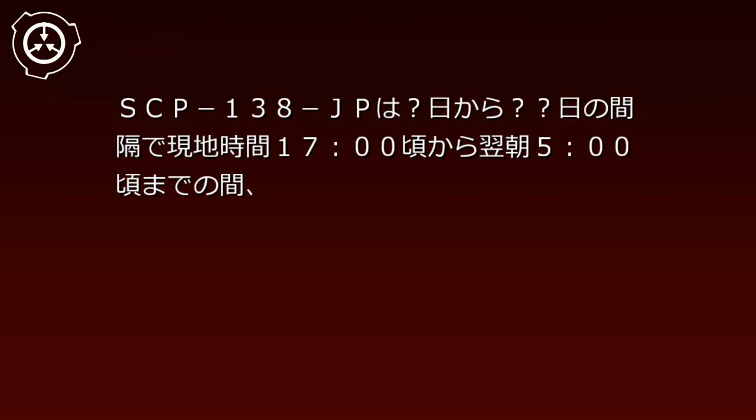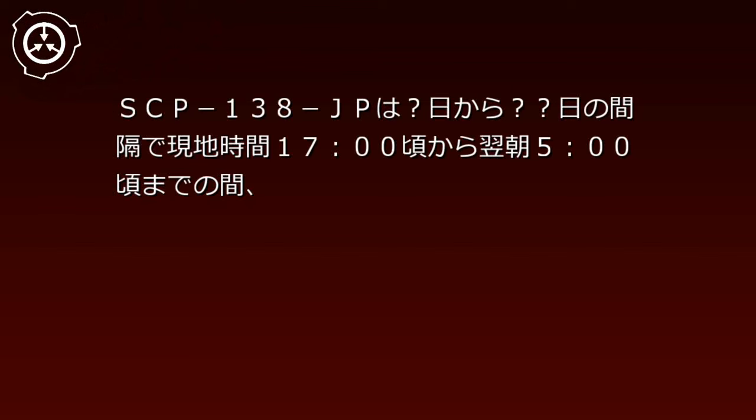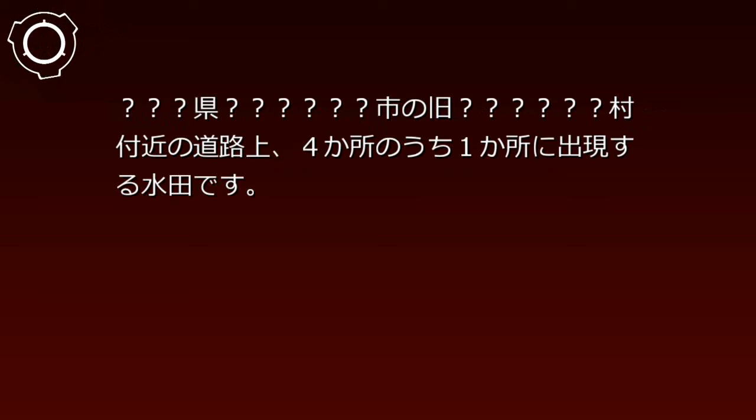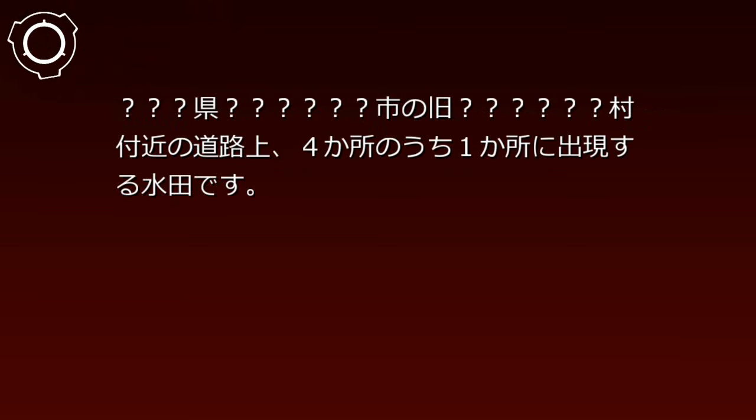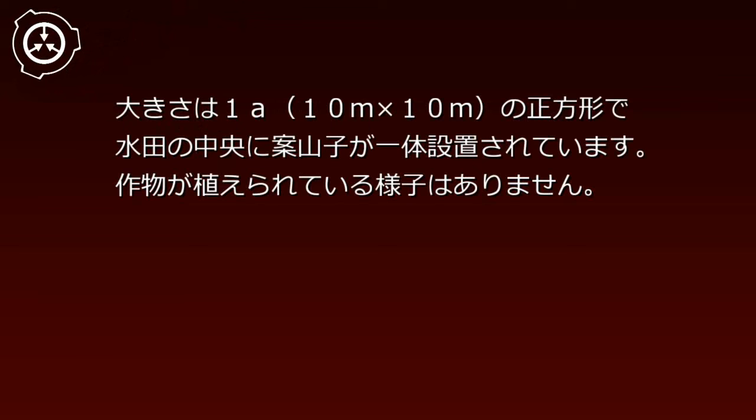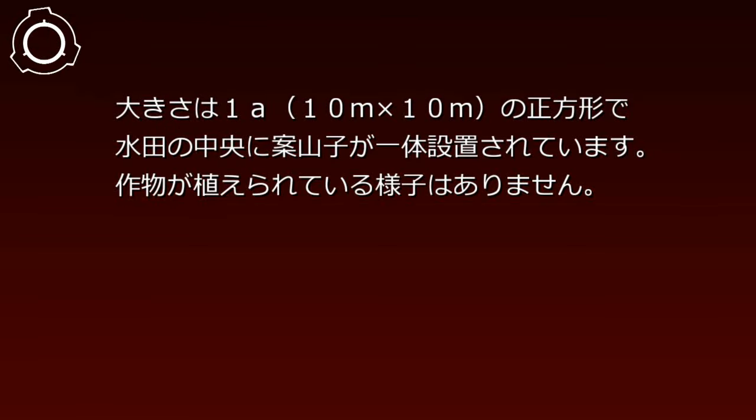説明: SCP-138-JPは3日から5日の間隔で、現地時間17時頃から翌朝5時頃までの間、県市の旧村付近の道路上4カ所のうち1カ所に出現する水田です。現在のところ出現に規則性は確認されていません。